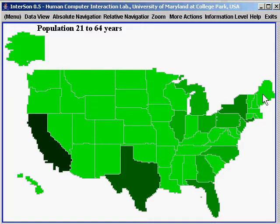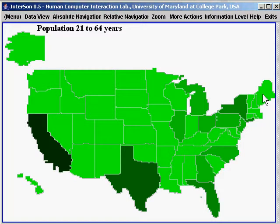Pressing the space key reads all the details about a state — for example, population 21 to 64 years is 758,762. The plus and minus keys switch among four information levels. Level 1 is only sound, and level 2 has sound and a state name.